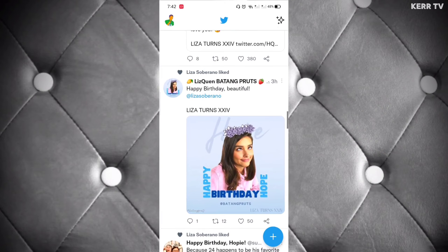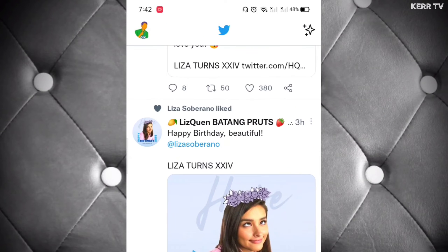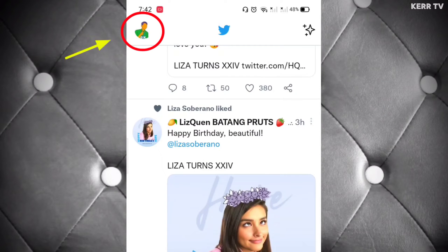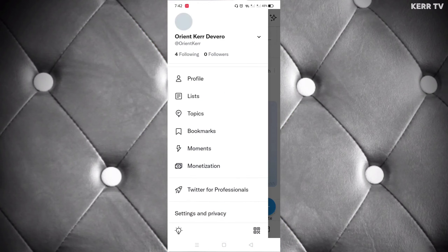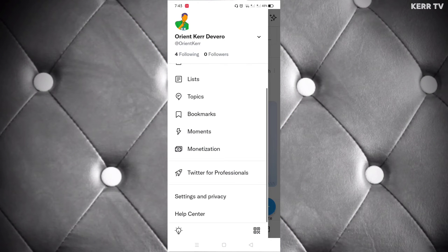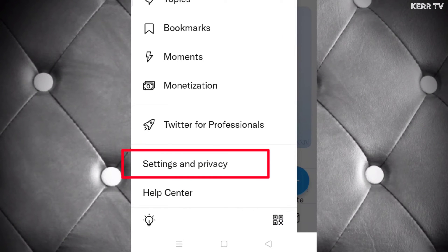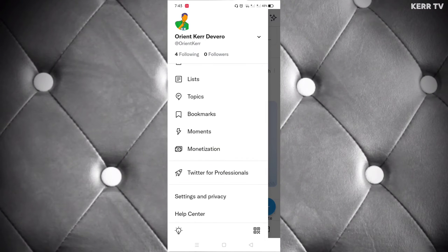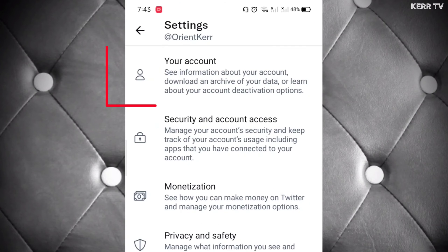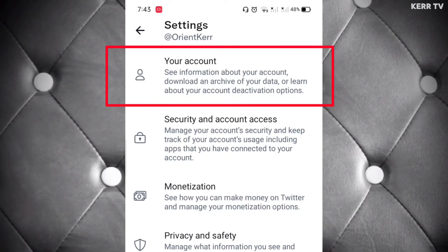Now here at home, open your profile by clicking your profile picture at the upper left corner. Scroll down and click on Settings and Privacy. Click on Your Account.